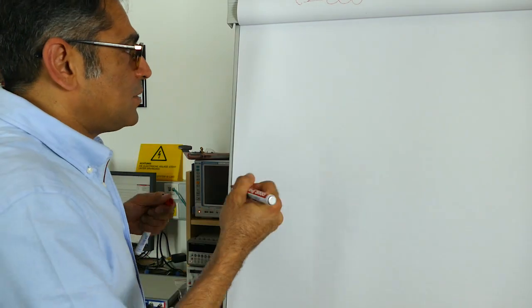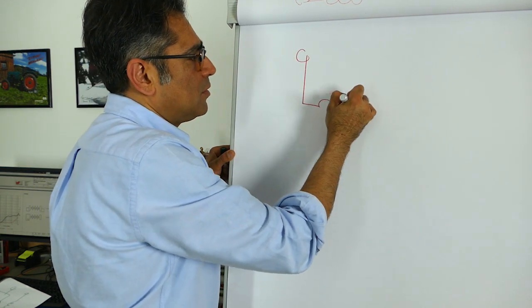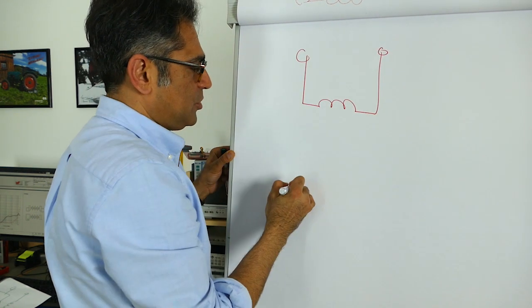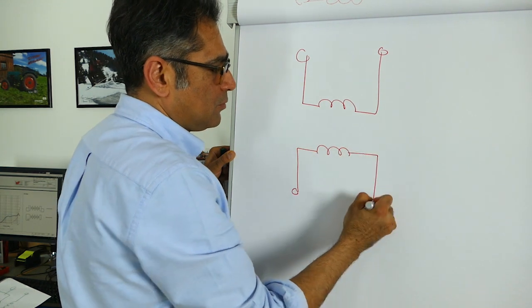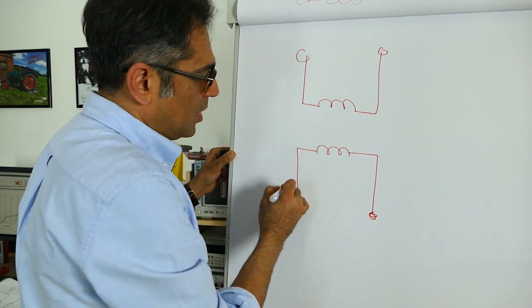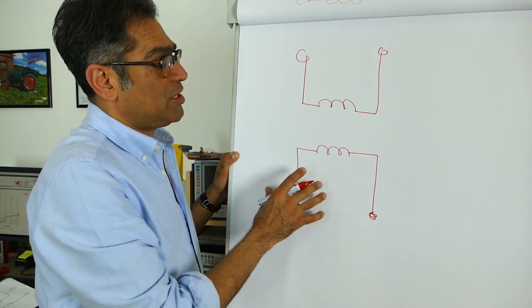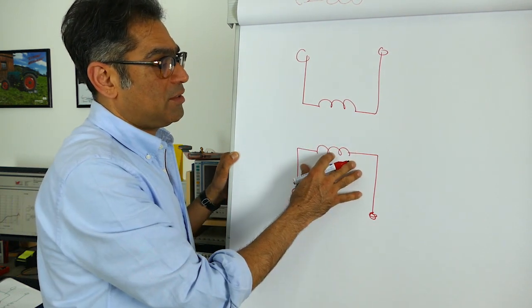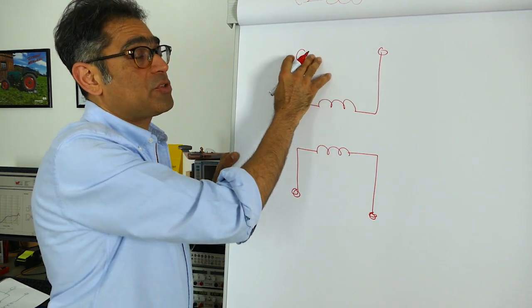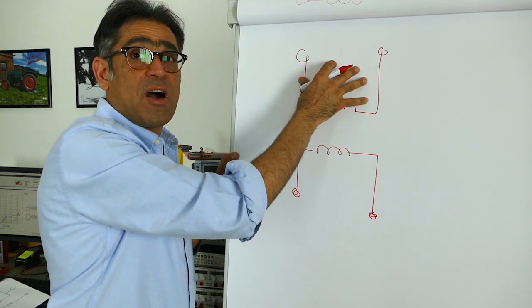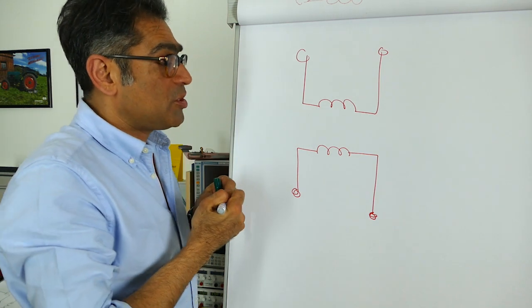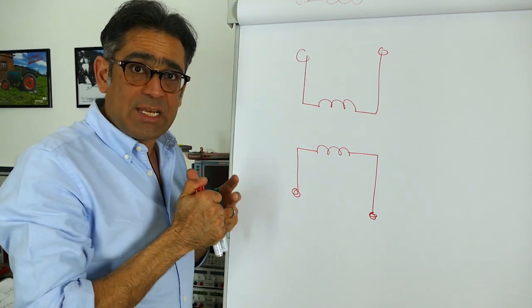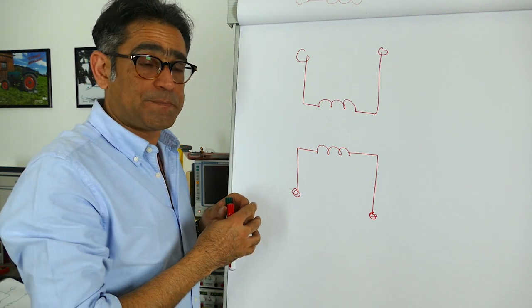So if you imagine you have got a common mode choke which looks like so. If I use the Bode 100 in order to measure the inductance of this coil, this winding, whilst leaving this completely open so there is no current flowing in this part, then I will measure the total inductance as seen by the common mode currents.